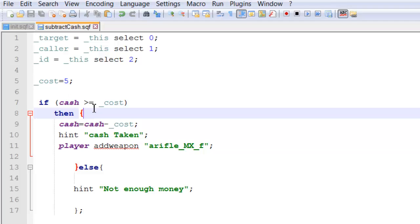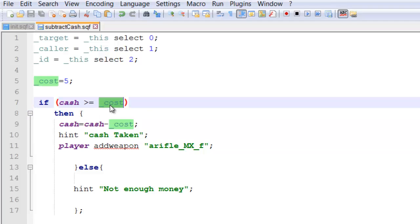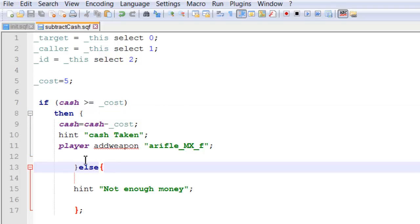So if it's not over, then you'll be exited out through the else command with a hint saying not enough money.